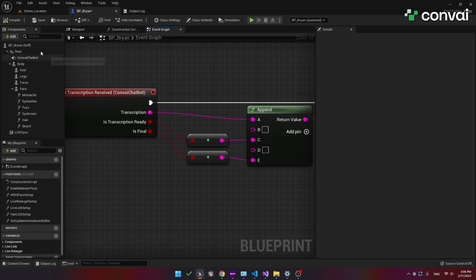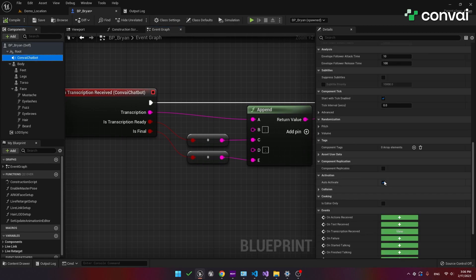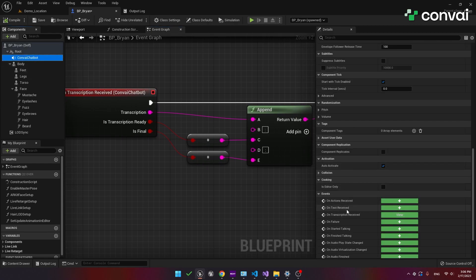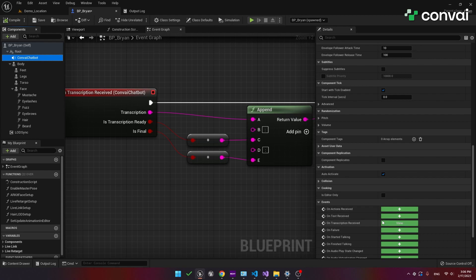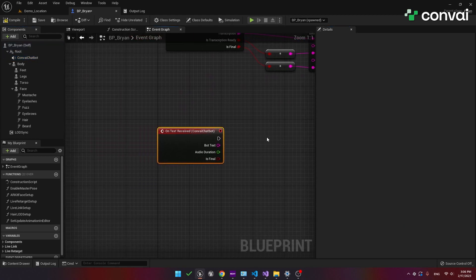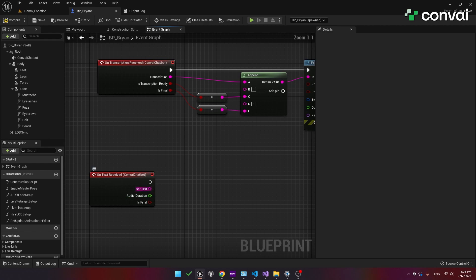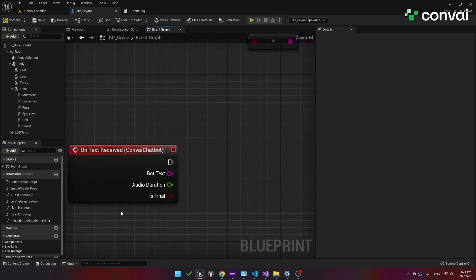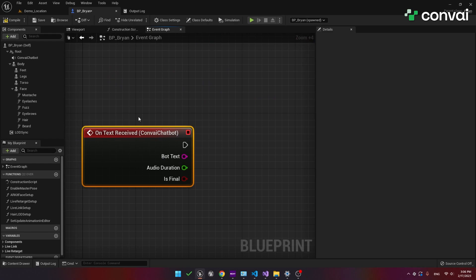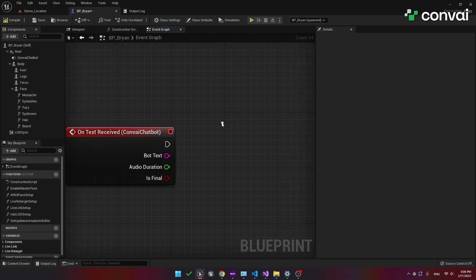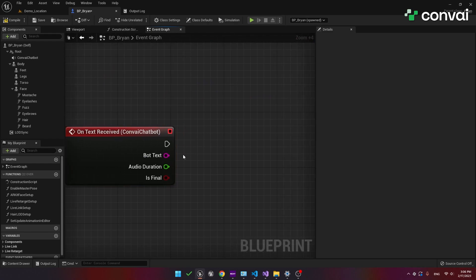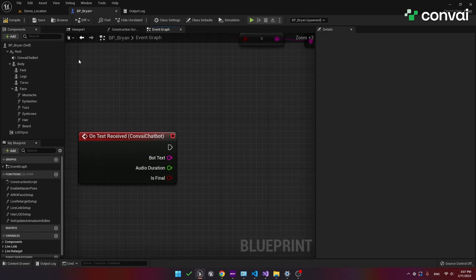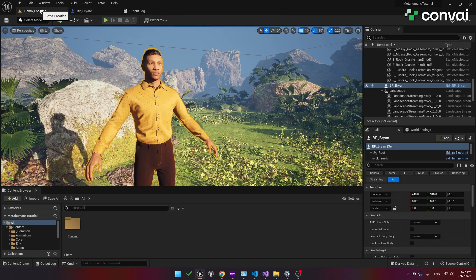Before we add this to the UI I want to show you a similar event which is on text received. This is similar to the on transcription received but it is actually for the character. So as the character is talking this event will fire. The output here is the text and the audio duration from the character. The audio duration is the time needed for the character to complete its response. Here again we have the is final boolean which is set to true when the character completes its response.